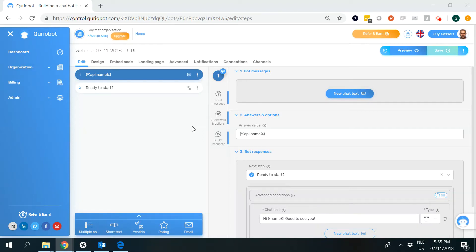In this video, we're going to let CurioBot start based on information that is coming from the URL. That might be a mouthful, but the use cases are very interesting. You could, for example, use it for an email campaign. Let's say everybody within your email campaign has a unique link, and within that link, a parameter is placed that contains somebody's name. Then you can let each and every bot uniquely start by addressing that person by his or her first name.